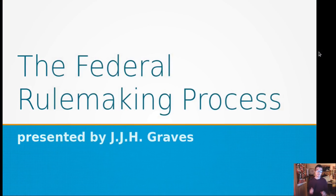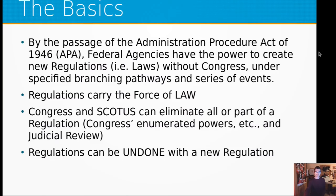This is in a PowerPoint-like presentation. I'm going to switch over so that way you can see it. Today's video is titled The Federal Rulemaking Process. There are links in the description if you want to find out more information. But let's just get started.